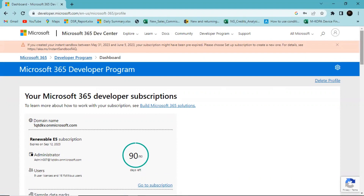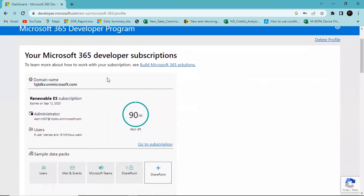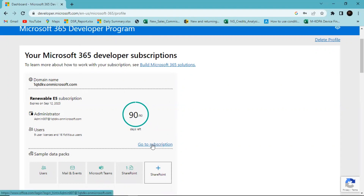When you scroll down you can see your domain name and information about your developer account. This subscription lasts for 90 days, but as long as your account is active and you use it for developing and working with applications, it will be renewed. I'll click on 'Go to Subscription'.